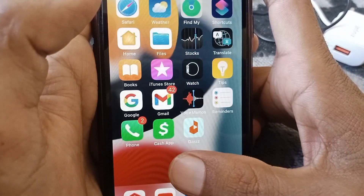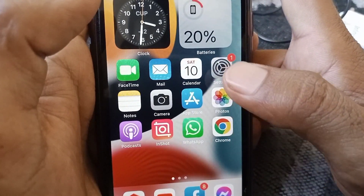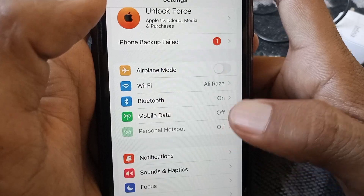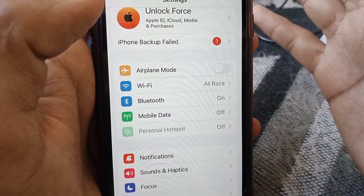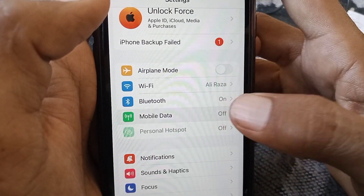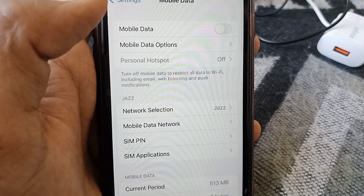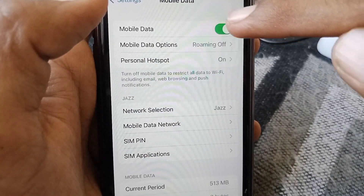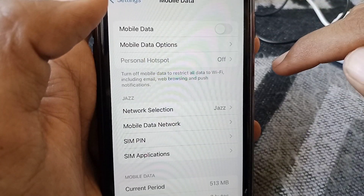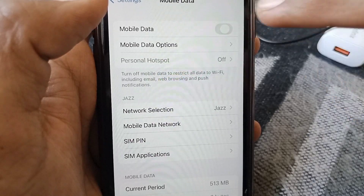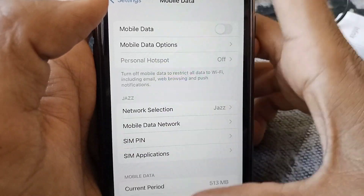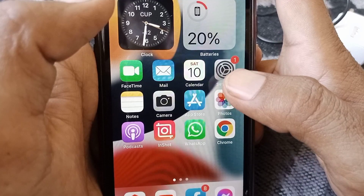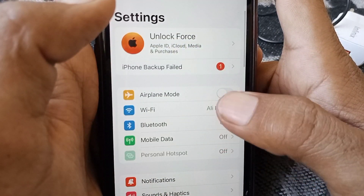If you're facing this type of error, I'll show you how to fix it. First, make sure you are connected to the internet. If you're using mobile data, tap on Mobile Data and turn it off for at least 60 seconds, then turn it on again and check whether your problem has been fixed or not.